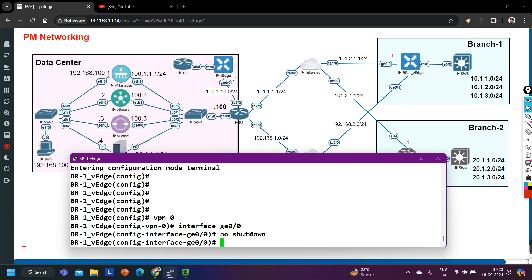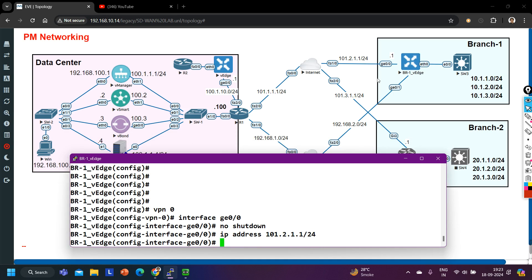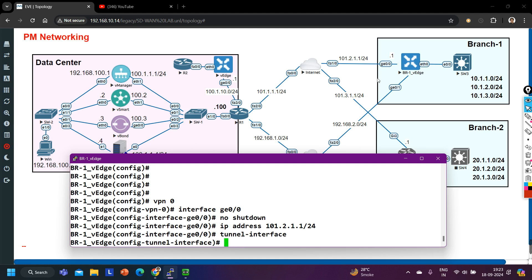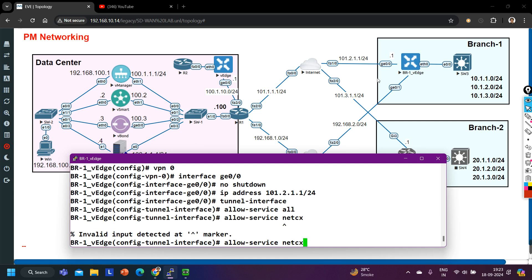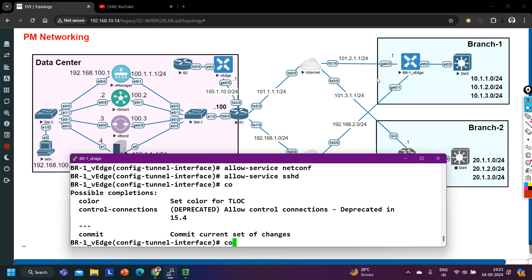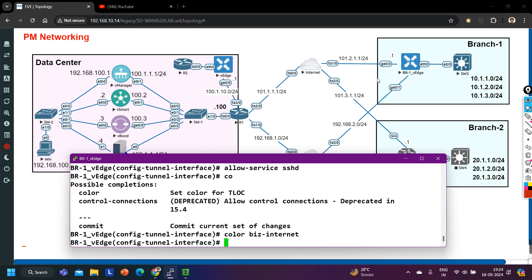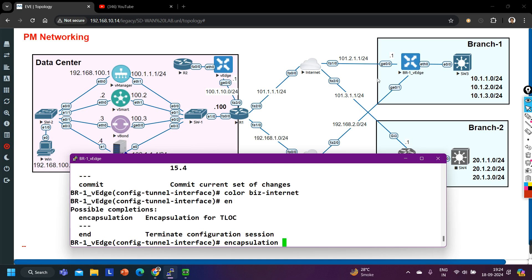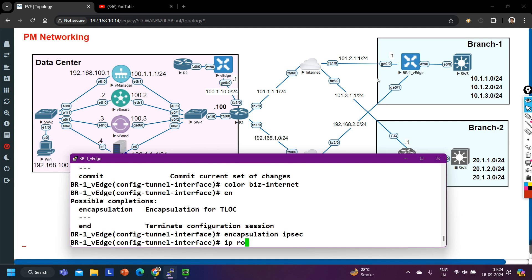I'm configuring only this interface. Set the IP address to 101.2.1.1/24. Then I need to configure this interface as a tunnel interface, so tunnel interface, allow service all, allow service netconf, and allow service sshd. I'll configure the color as biz-internet and configure a default route. Set encapsulation ipsec, then ip route 0.0.0.0/0 with next-hop IP address 101.2.1.2.